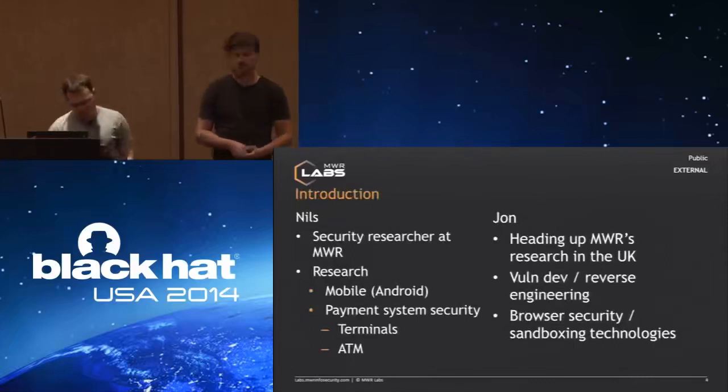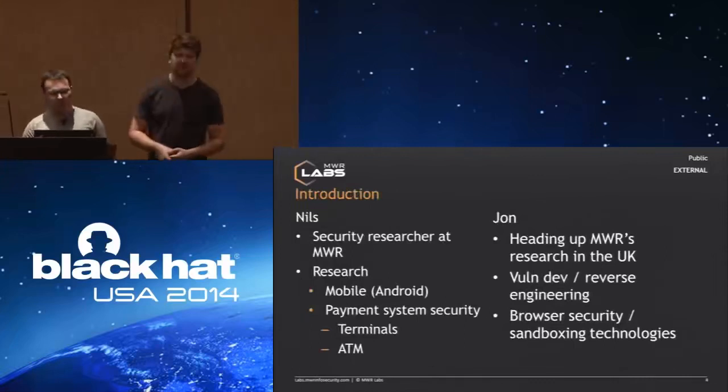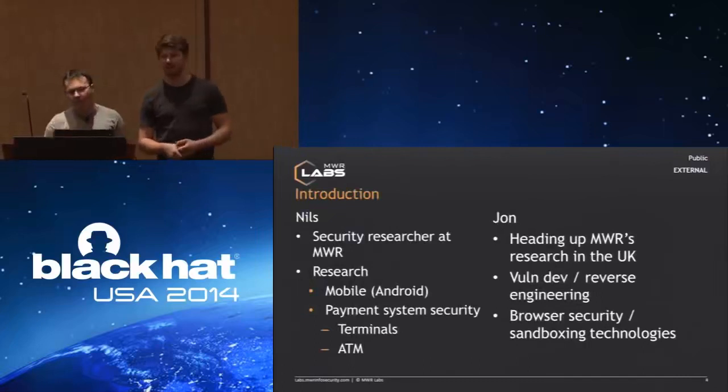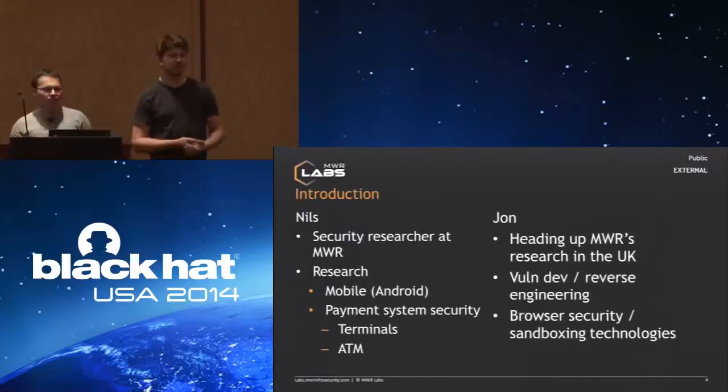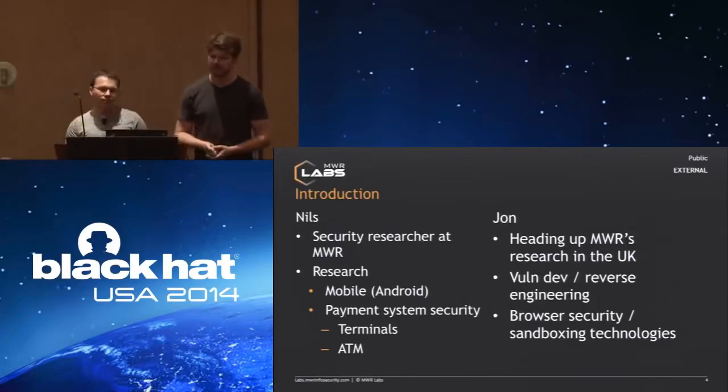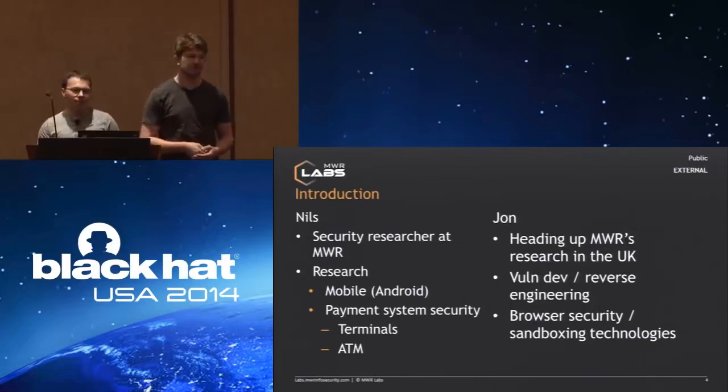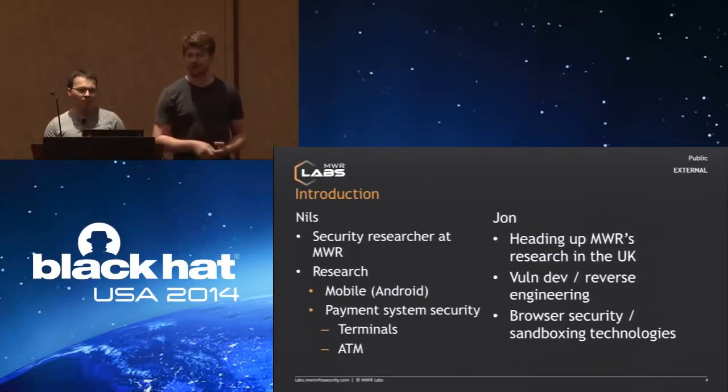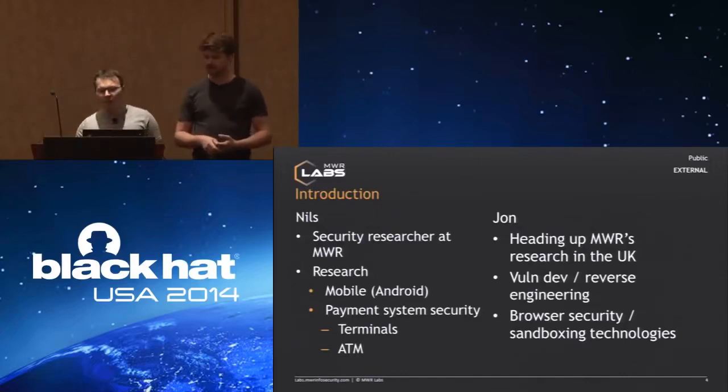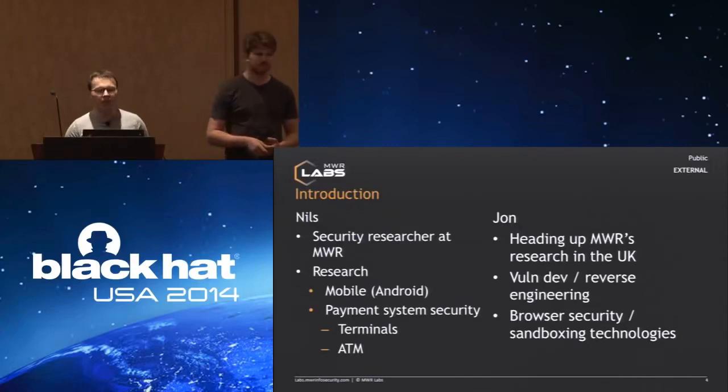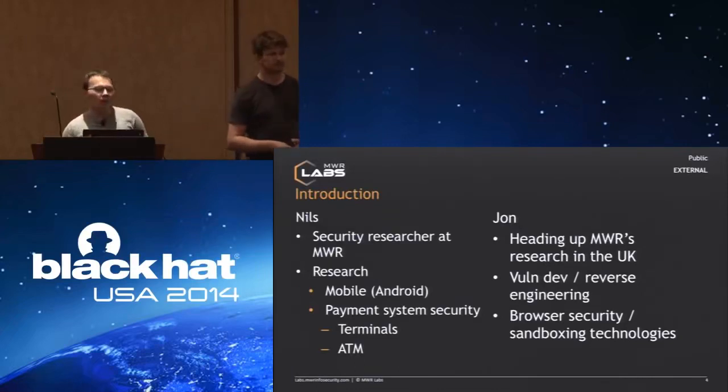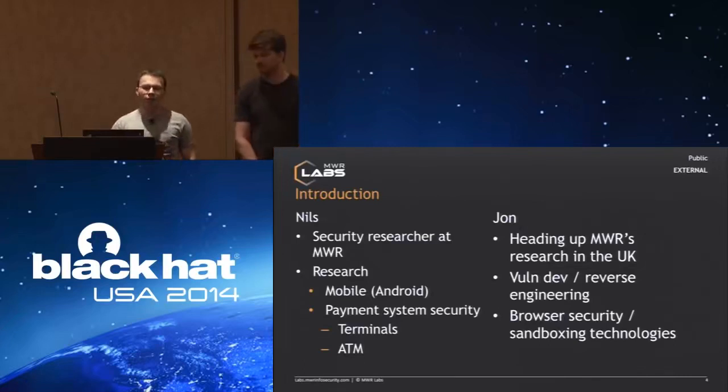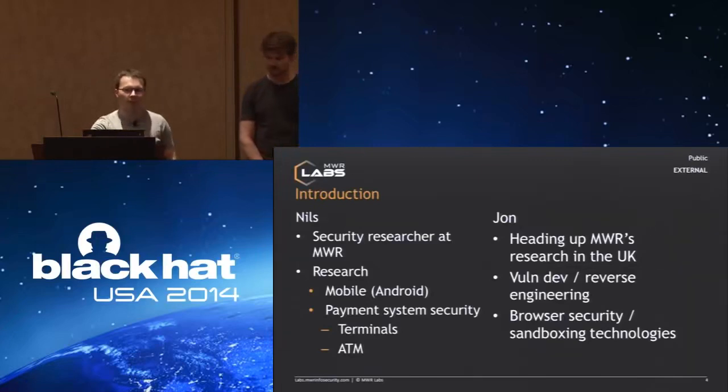My name is Nils. I'm a security researcher at MWR in the UK. Previous research focused on mobile systems, specifically Android, and also other payment systems. Two years ago I presented here on the traditional payment terminals, and we did some research into ATMs as well. I'm John. I head up MWR's research in the UK. My background is in reverse engineering, and my interest is around browser security and sandboxing, as well as payment security.